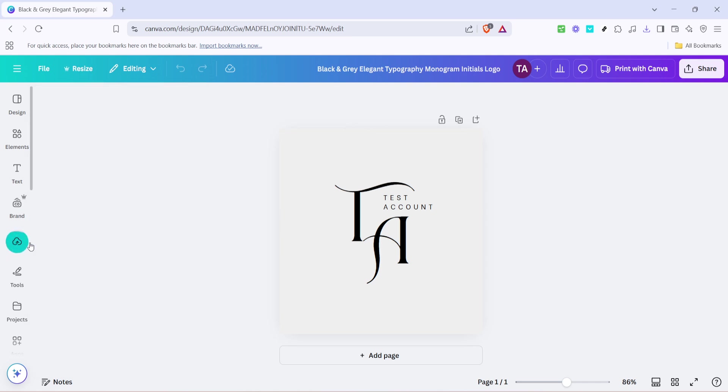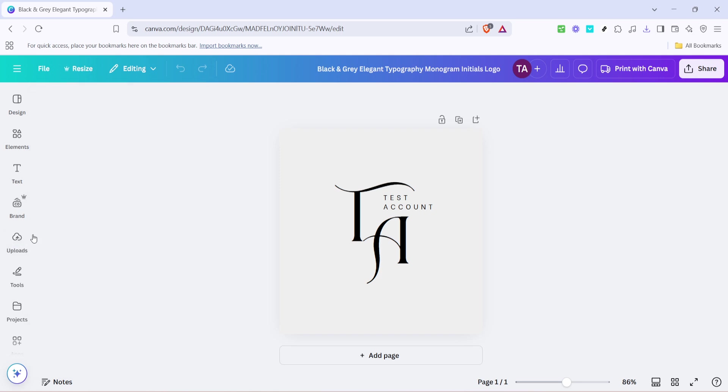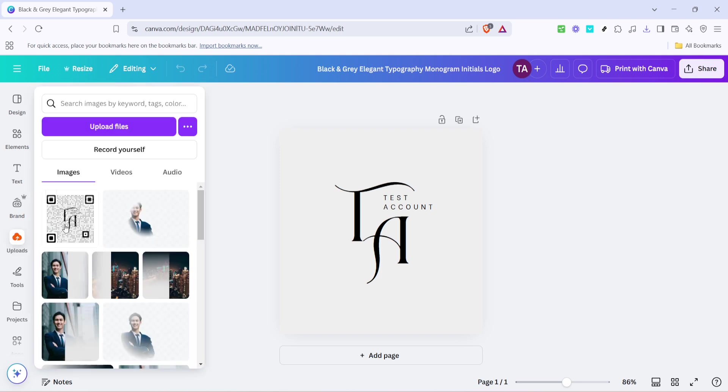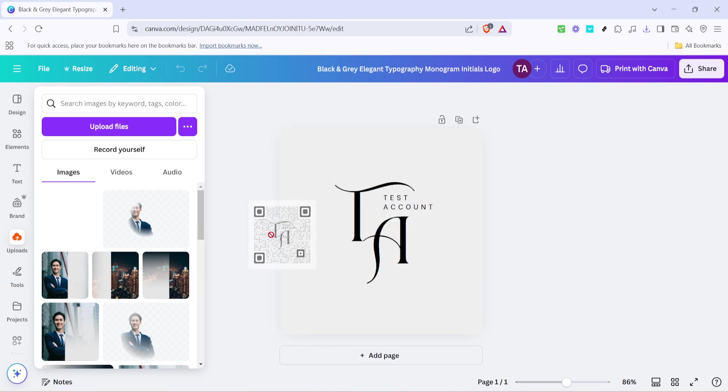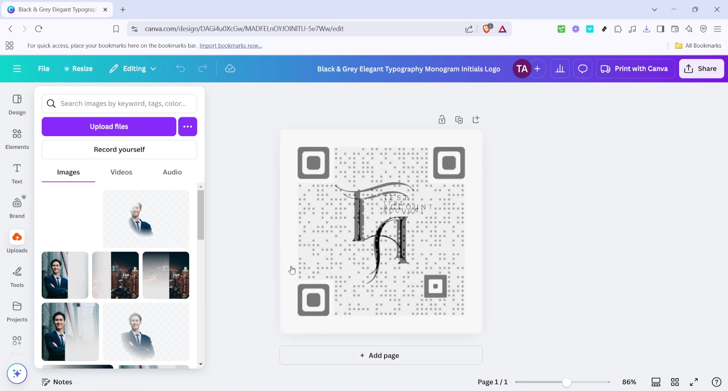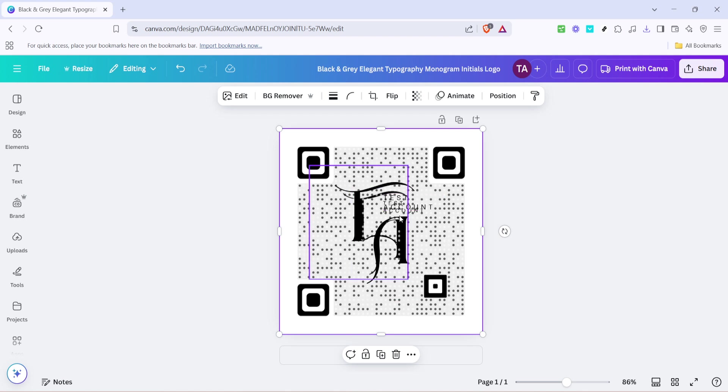Finally, click on upload files and select the QR code you just downloaded. Uploading it into your Canva project allows you to resize, reposition or otherwise adjust its placement to best fit your design needs. This flexibility ensures that the QR code enhances your design's aesthetics while maintaining its functionality.